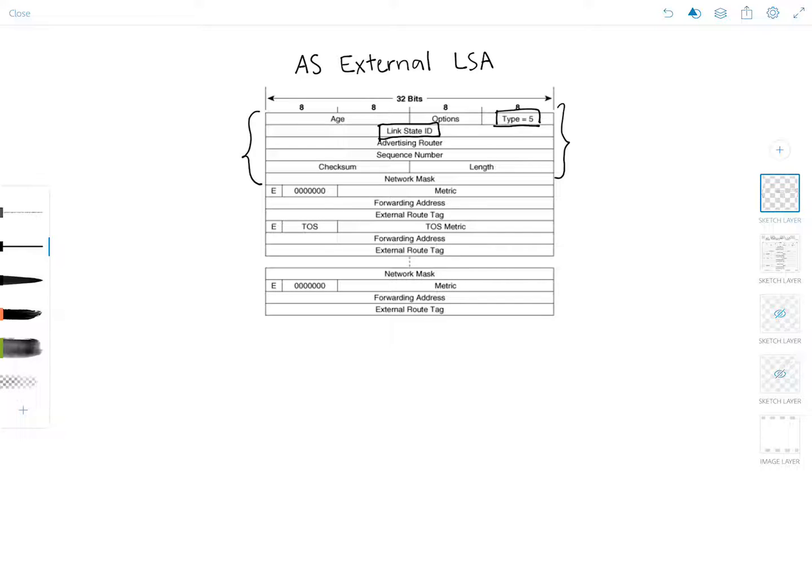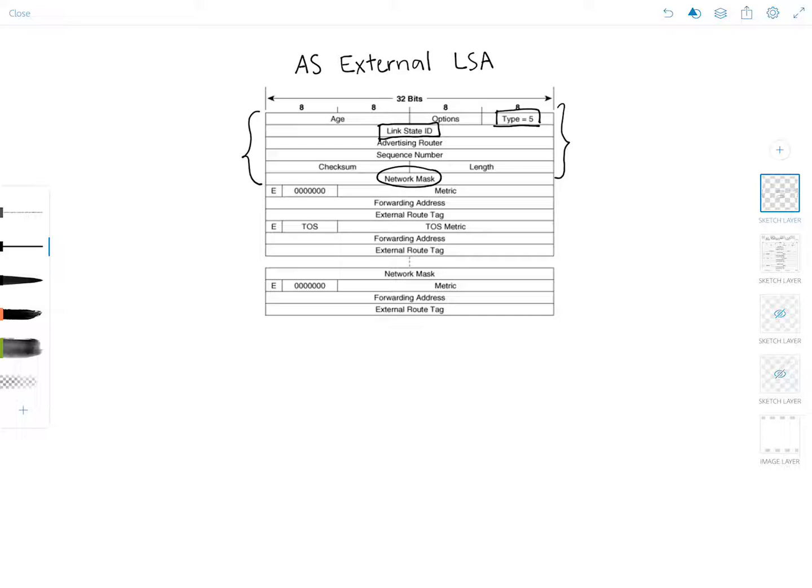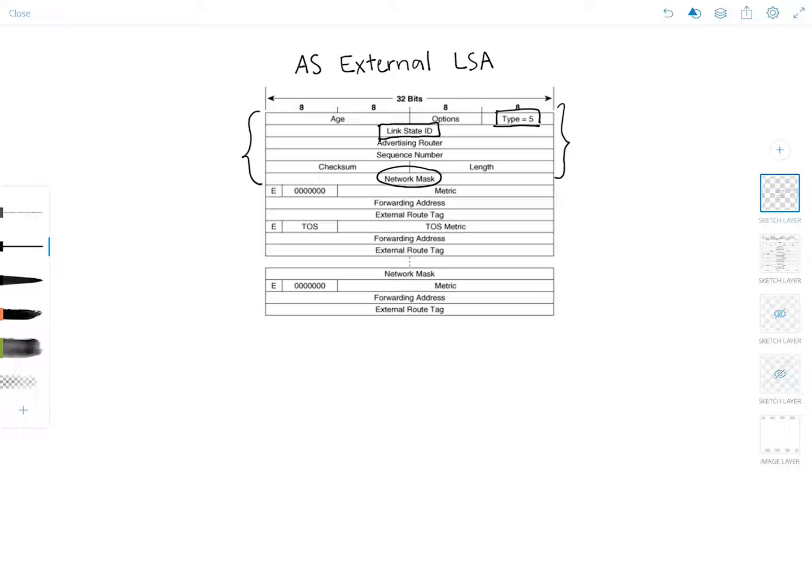So the network mask field is right here. This is something that I forgot to mention in my previous videos about the type 3 LSA or the network summary LSA. Similarly to the AS External LSA, the link state ID field in the type 3 LSA would be the network number and the network mask would be the subnet mask. But the network mask and the link state ID fields can be 0.0.0.0 for default route, just as I've discussed about the AS external LSA.